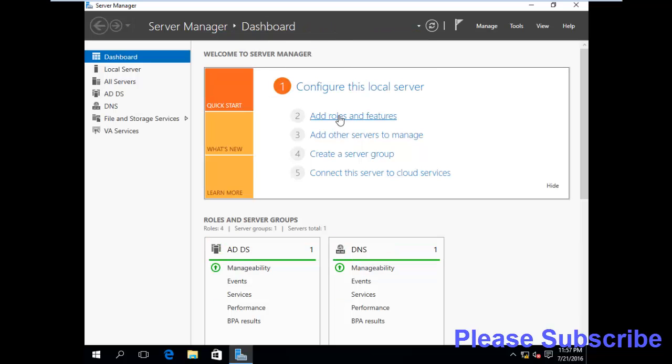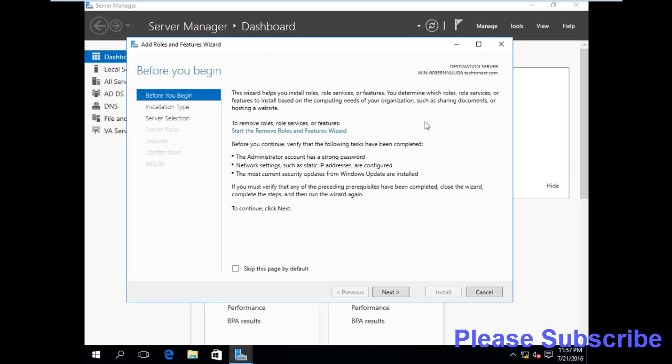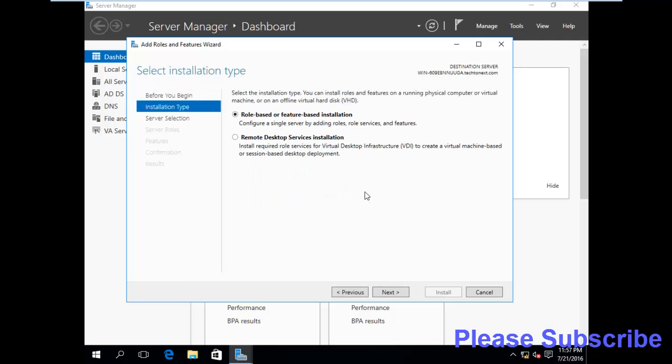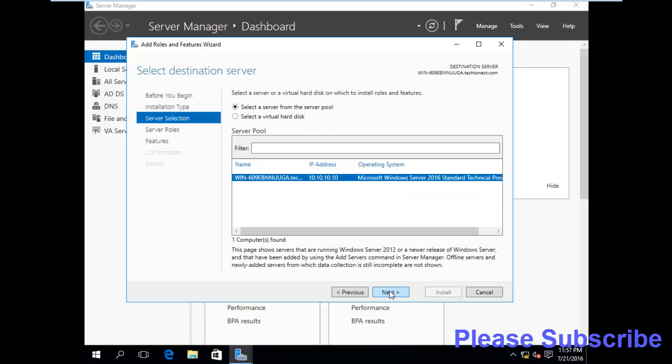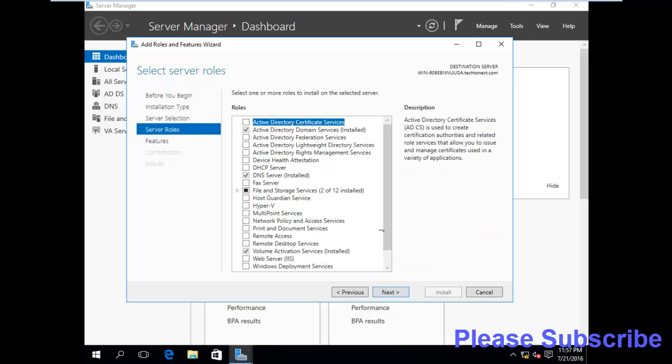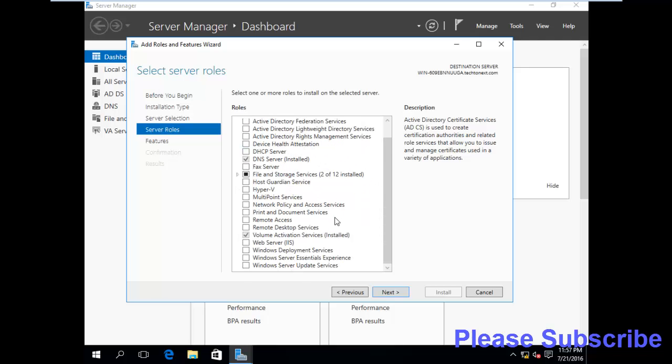Now add roles and features. Then click next. Next. Next. Here is my server name and IP address. Next. Next. Next.